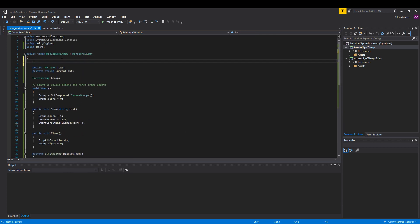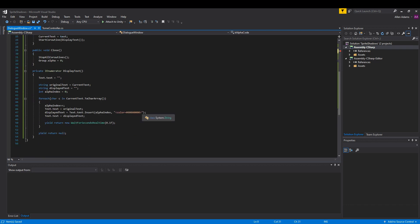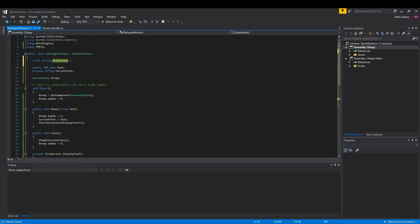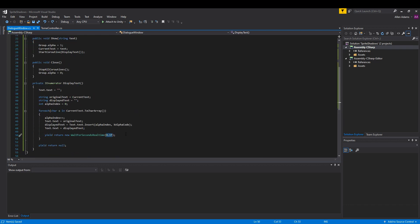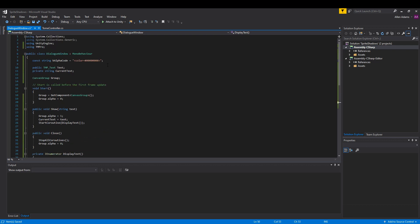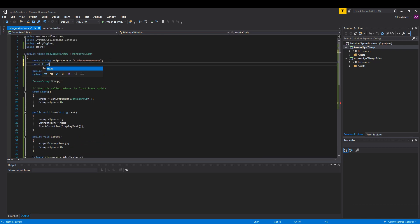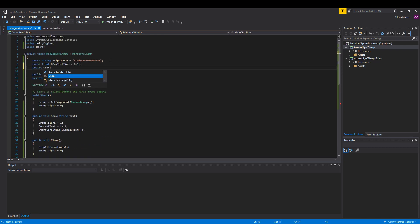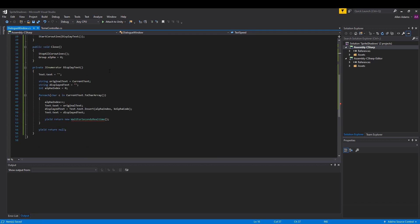Just to have neater code, I'm gonna store HTML text in a constant variable at the top. I'm also gonna do this with our time, and make a static text speed variable so we can adjust the text speed whenever. I'll set it to two so we can use one when we want to slow down the text.